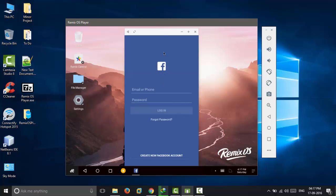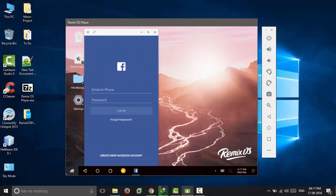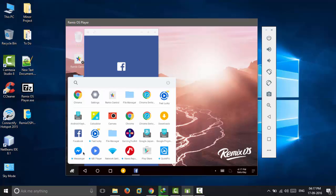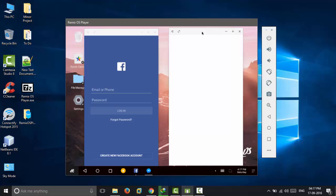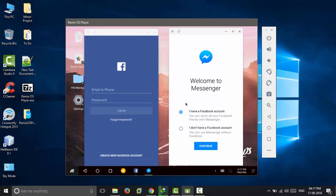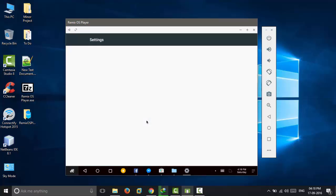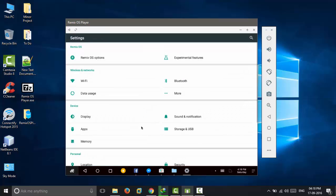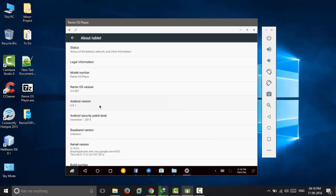Not only that, you can also drag and drop files here and work on multiple apps at a time seamlessly. Further, Remix OS Player is based on Android Marshmallow 6.0.1. I mean, what more do you want?